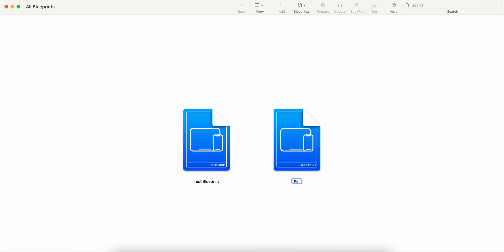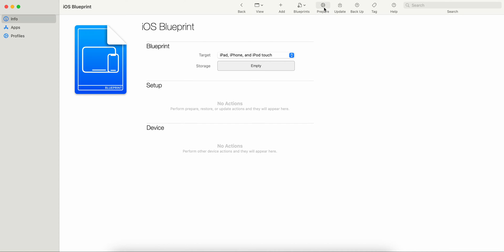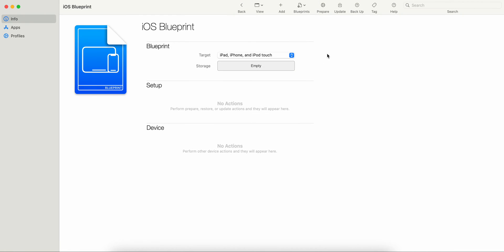I'll name it something like 'Blue iOS Blueprint'. Both options start as blanks — give it a name, click on it, and it will open. Now you can see you can add apps and profiles, blueprint, prepare, and update. All these things you can do here.